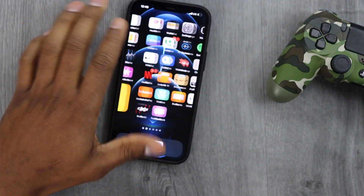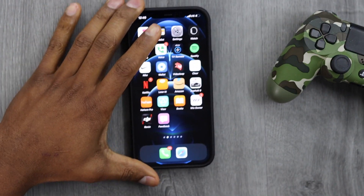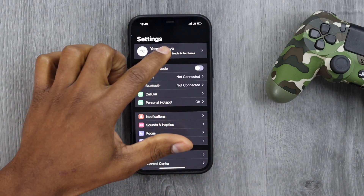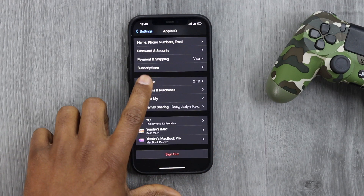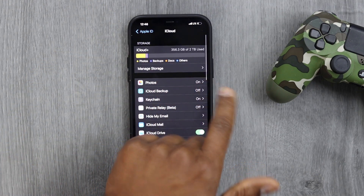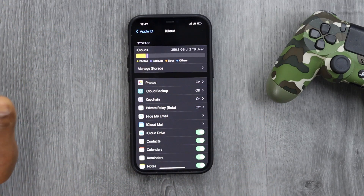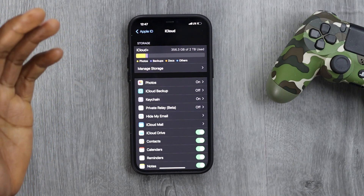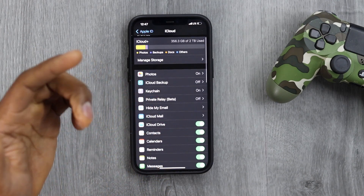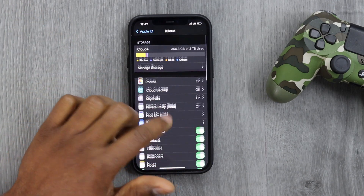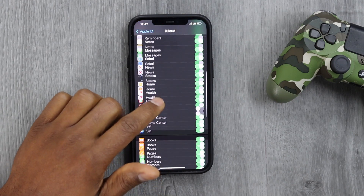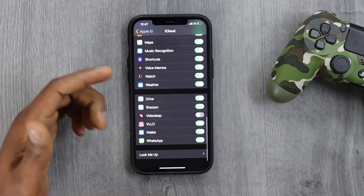What you're going to do is open Settings, then tap on your iCloud account, and click on iCloud. As you can see, I have a lot of space on my iCloud account — that's because I bought extra space from Apple. I'm paying about $10 a month for two terabytes. But even if you have a lot of space, you still need to manage this page.